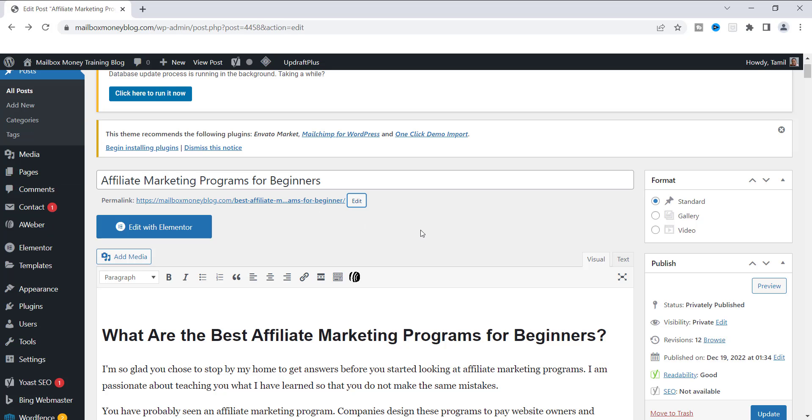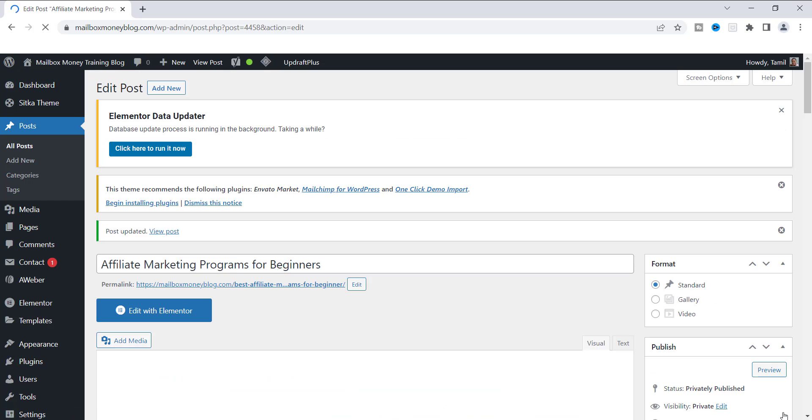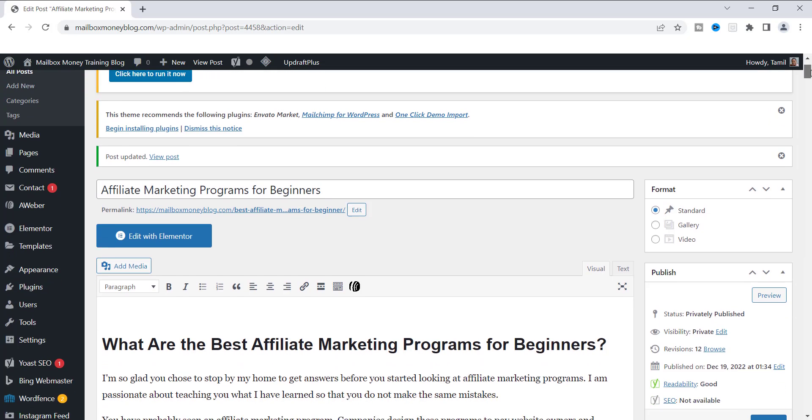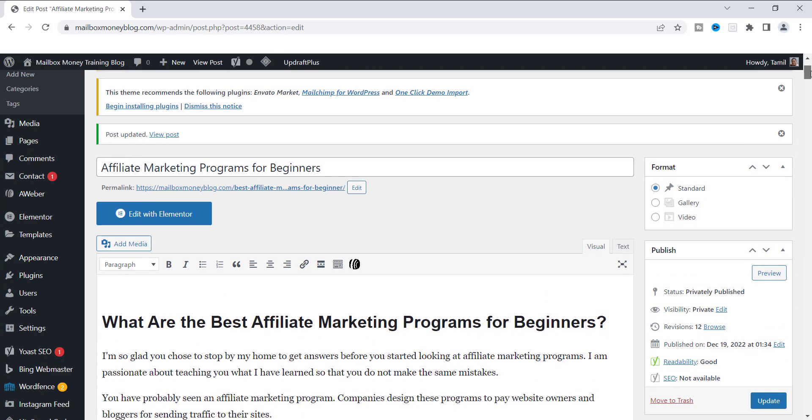Now, before I do anything, I want to check this link right here. So I'm going to update the page. And once I update the page, it's already updated. Then I want to view the post. So you can either click on this link, the permalink itself, or you can just view post.